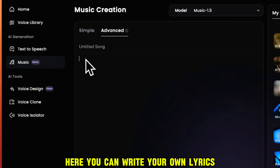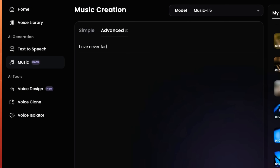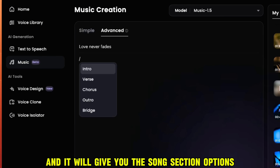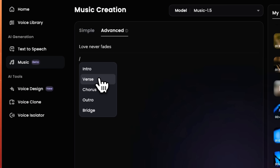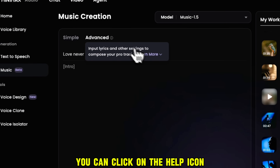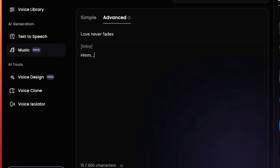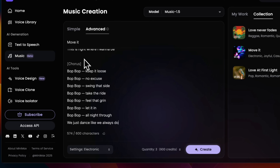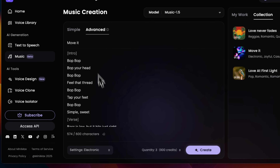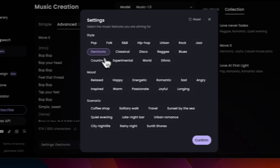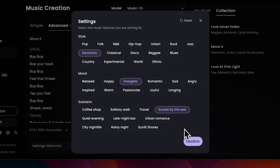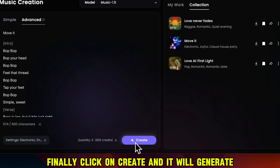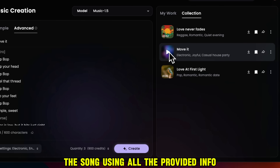Then there's the Advanced mode. Here, you can write your own lyrics, give it a name, then type slash and it will give you the song section options: Intro, Verse, Chorus, Outro, Bridge. If you don't know what these are, you can click on the Help icon and it will give you the meaning of these. Then you can type your song lyrics with the song sections, or paste existing lyrics. Once you have the song lyrics ready, click on Settings and a new pop-up will open. You can choose the Style, Mood, and Scenario, and confirm. Finally, click Create and it will generate the song using all the provided info.